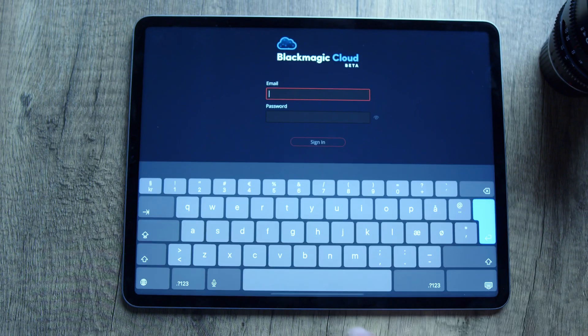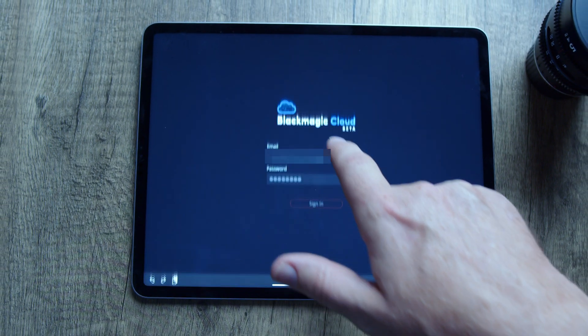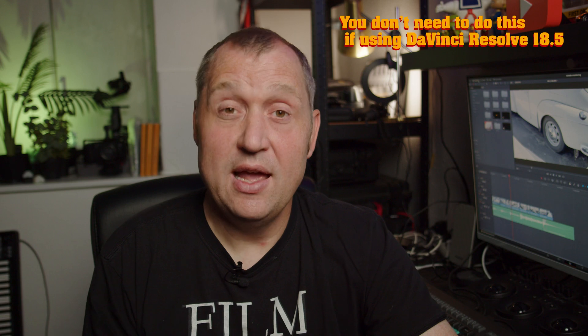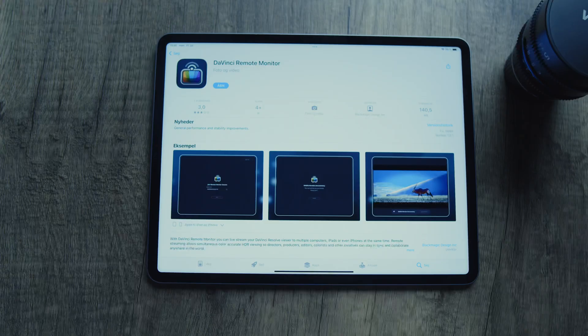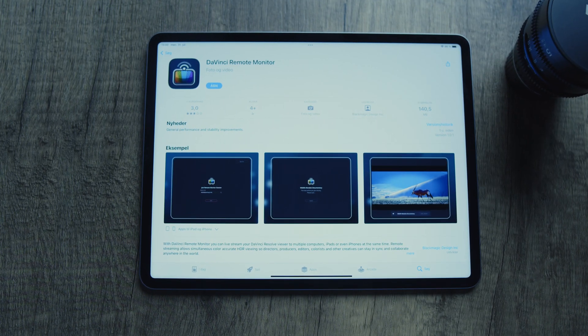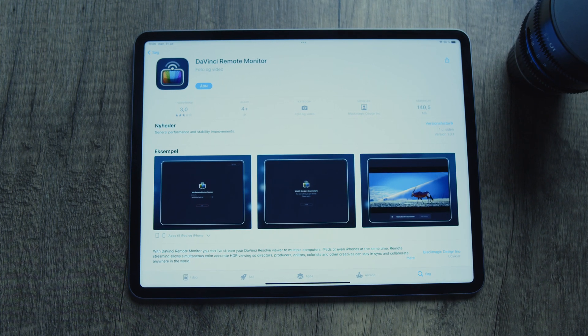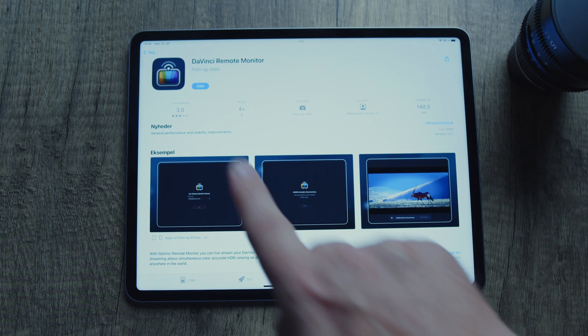To view the stream, all you need is a Blackmagic Cloud ID and the app. The app is available for Windows, Mac, and Linux, and you can find them on the Blackmagic homepage — they are totally free. If you want to use your iPhone or iPad, all you need to do is go into the App Store and find the app there, and that will work just fine as well.